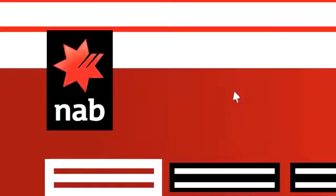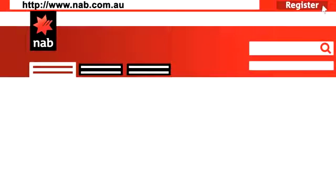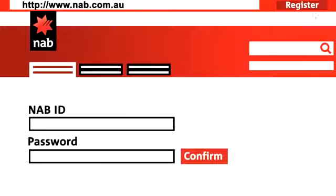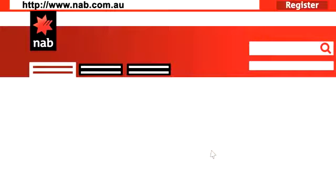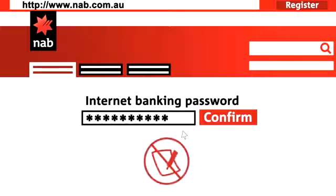Now we're ready to go to nab.com.au and click on the Register button in the top right-hand corner. After entering your NAB ID number and password, you need to create an internet banking password. Make sure you remember it, but don't write it down.